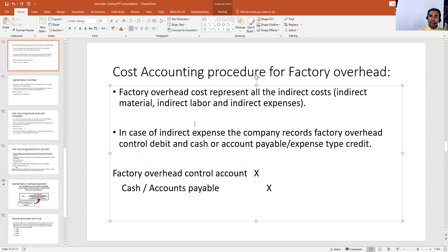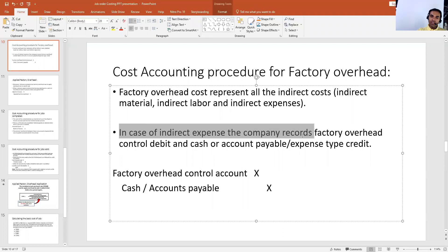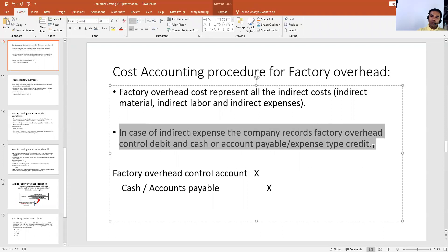...instead of debiting those amounts directly, we will debit the factory overhead control account. We debit factory overhead control account and credit cash or accounts payable. Any expense type will be credited. As you can see, in case of indirect expense the company records: factory overhead control account debit, and cash or accounts payable or expense type credit.